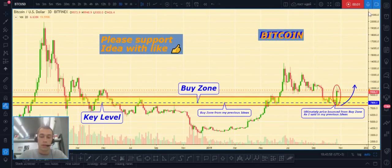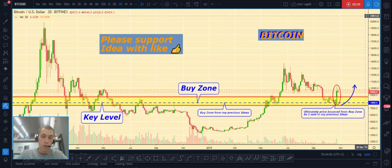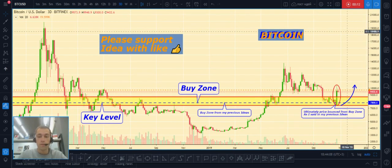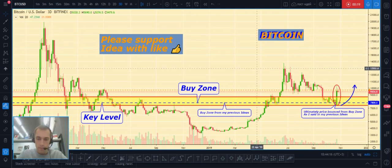Hello dear friends, my name is Yuri and today we will make a technical analysis for the cryptocurrency market. Don't forget to push like and subscribe to my TradingView and my YouTube channel.